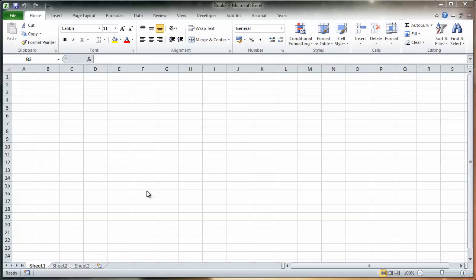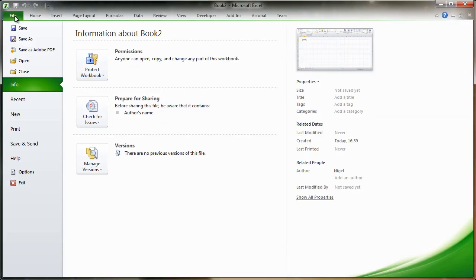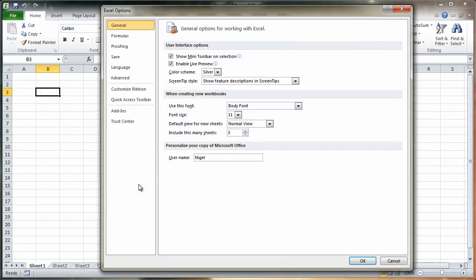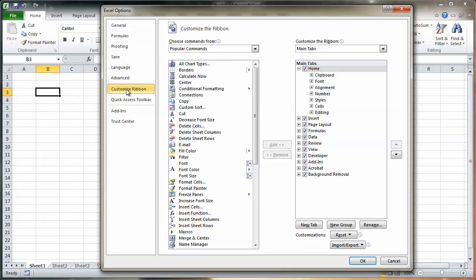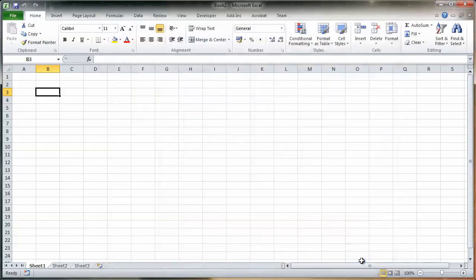First thing you need to do is go to the code editor. You can do that by selecting the developer tab. If you don't have a developer tab, you can enable it by selecting file, options, and then on the left hand side menu bar, select custom ribbon. Over on the right hand side here under main tabs, you'll see developer. If yours isn't selected, then select it and press OK.